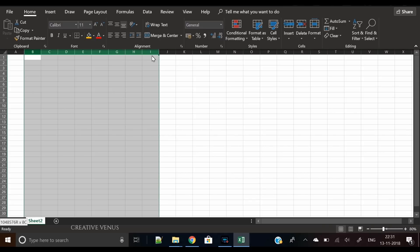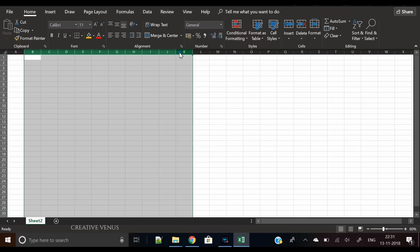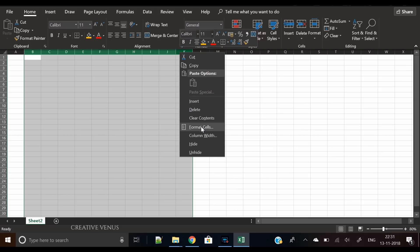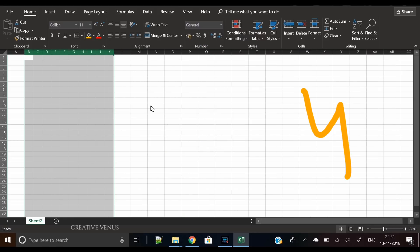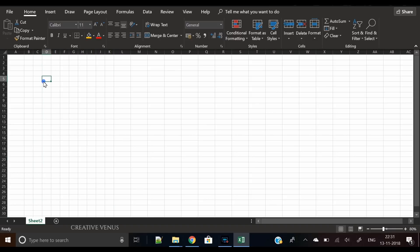Now let's start. First, select ten columns here, then keep the column width to four. So now we have these ten columns.